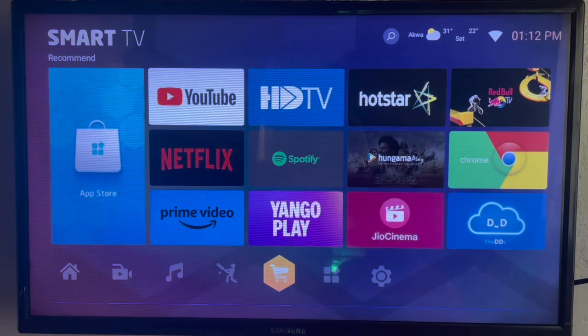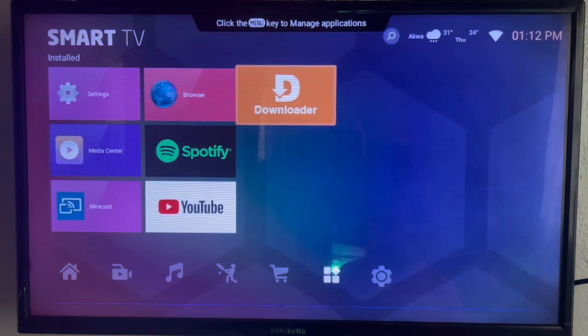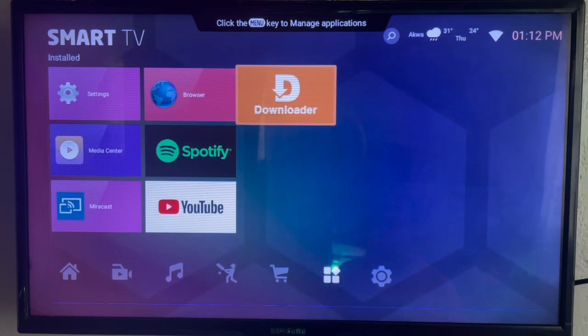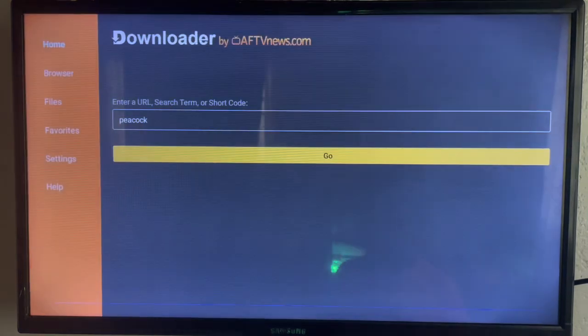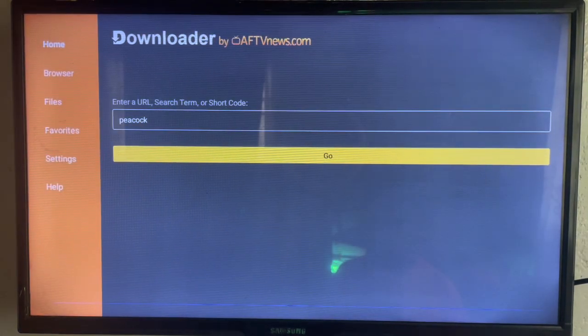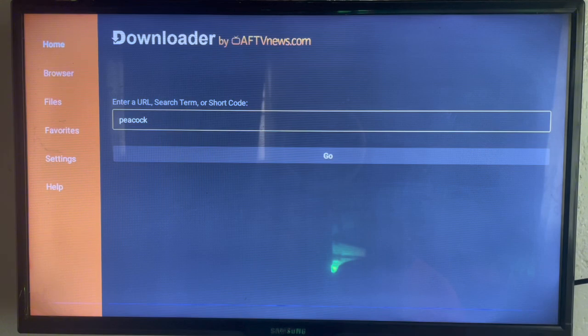To install Peacock to your smart TV or Android TV, use this application called Downloader. It's a very easy-to-use application that works for every smart TV. What Downloader does is help you source files, APKs, and apps from across the internet and download or install them to your Android TV.